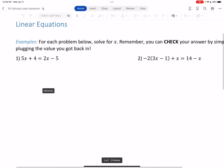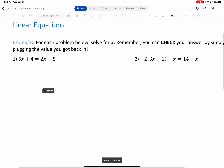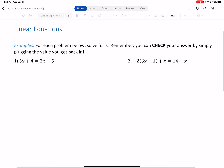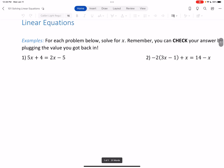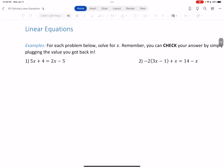The way you want to think about this is: distribute, combine like terms, x's on one side, numbers on the other side. Those are the three steps we're going to repeat over and over again — distribute, combine like terms, x's on one side, numbers on the other side.